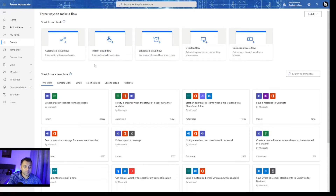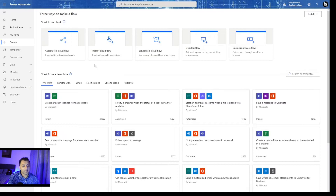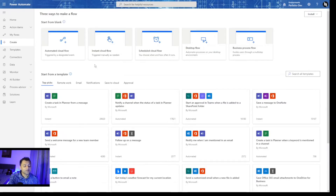Automated is triggered on a particular event — for example, if a record is created, that is an event and the flow is triggered on it. Instant cloud flow is a manual trigger where after creation you will actually select the flow to run manually. Scheduled flow is what I am looking for — this flow should execute after a certain period interval, either on a daily basis, hourly basis, every five minutes, bi-weekly or weekly. You can decide your own schedule and the flow will automatically start execution at that particular time.